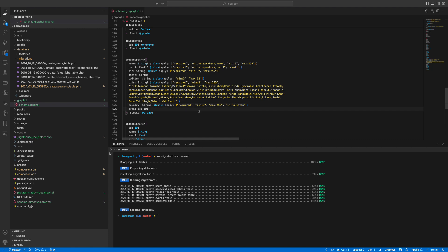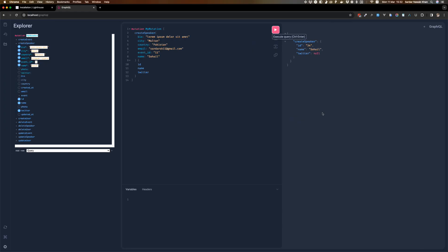For the rules on id we can use the exists rule — that's something increasingly common now. It makes sure that the id actually exists in the events table on the id column. So if we try something with an invalid event id it will give you an error.